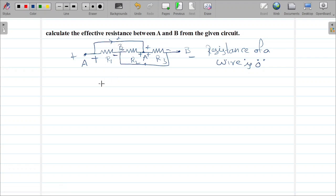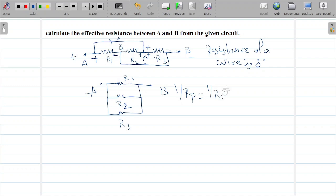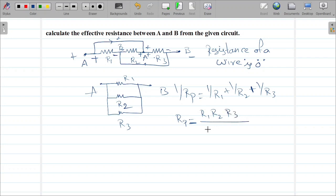All the resistors lie between A and B. The first resistor is between A and B, the second resistor is also between A and B, and the third resistor is also between A and B. Therefore, all three resistors are in parallel. The effective resistance is given by: 1/Rp = 1/R1 + 1/R2 + 1/R3, or equivalently Rp = (R1·R2·R3) / (R1·R2 + R2·R3 + R3·R1).